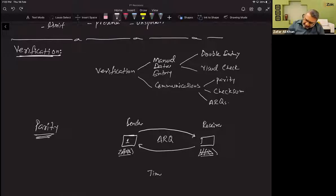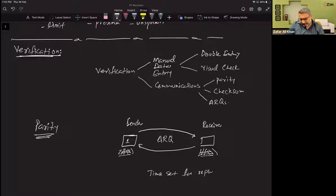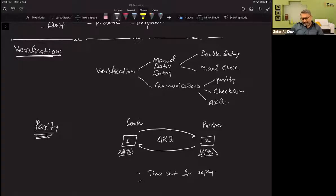There is a time set for the reply. If the second machine does not reply within the time set, then timeout occurs.